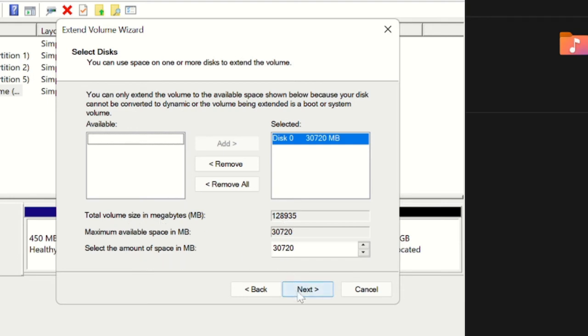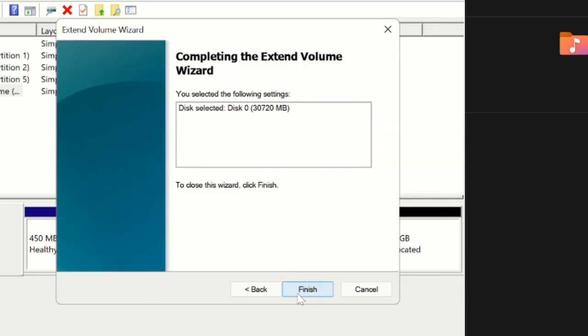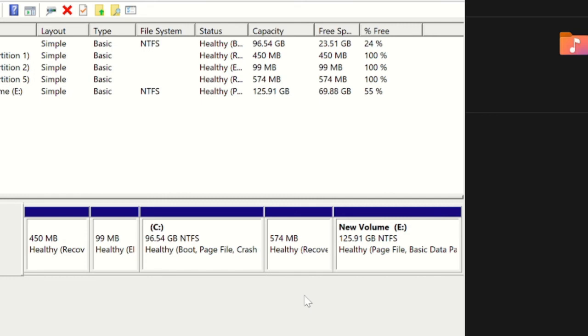And then click on Finish. So you can now see the New Volume E, the space has been increased.